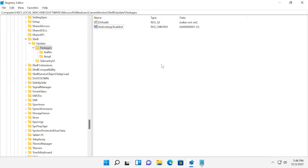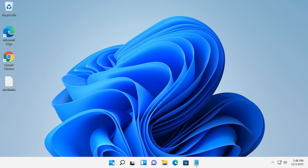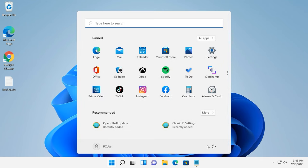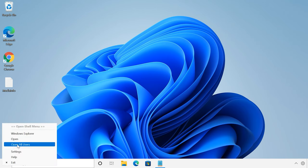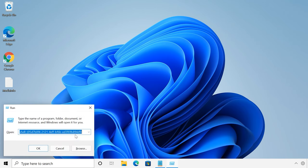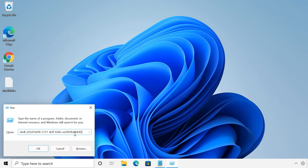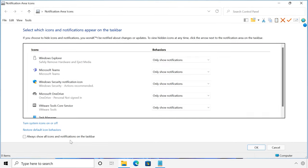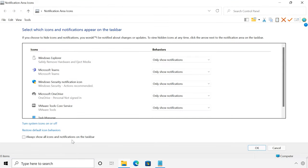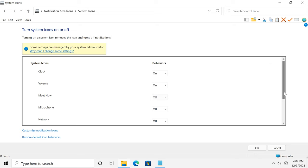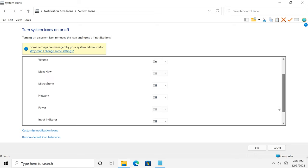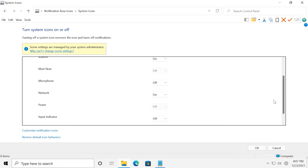After you restart the computer, you will have to configure how the system icons, clock, volume and network icons should look like. To do it, open the running window and type this command. Select the option Turn system icons on or off and enable clock, volume, network and input indicator.